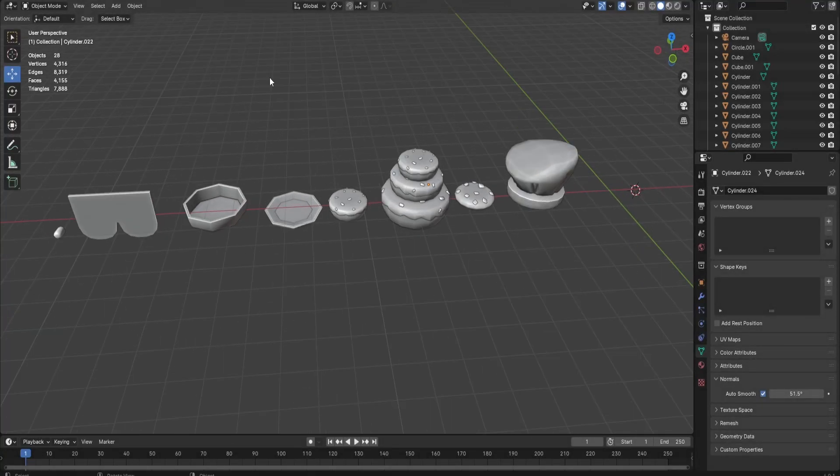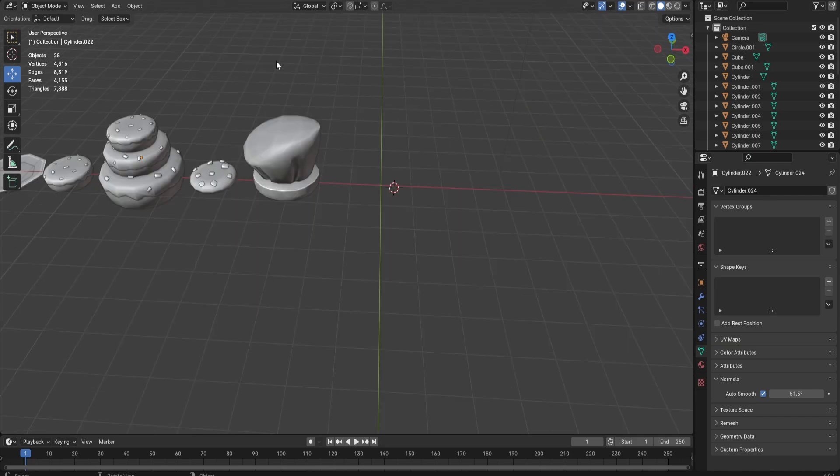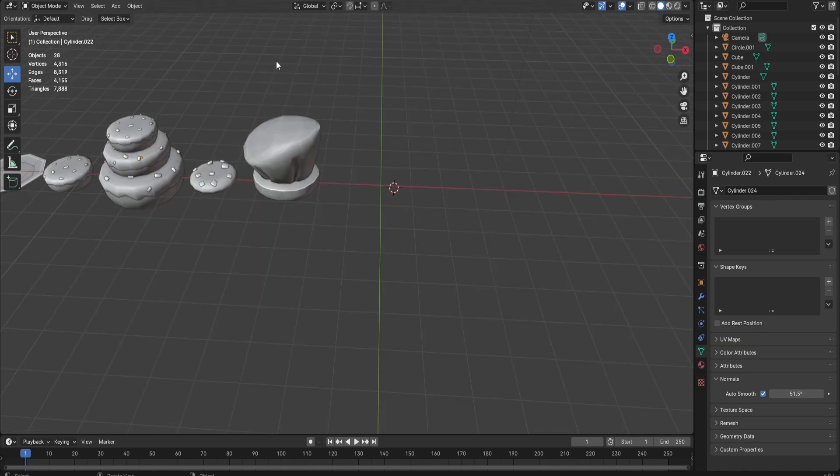Before I start making the bakery simulator building, I want to give you some tips. Whenever you make a simulator building, you want to start out by making a basic shape.